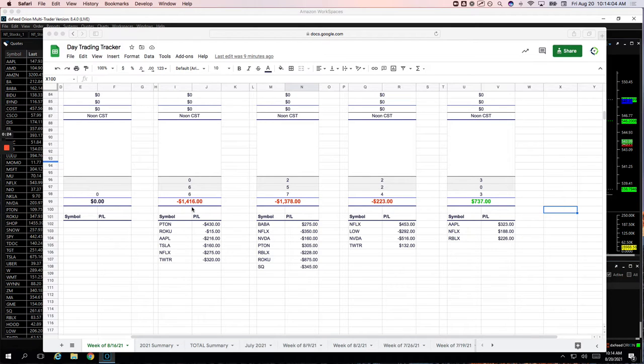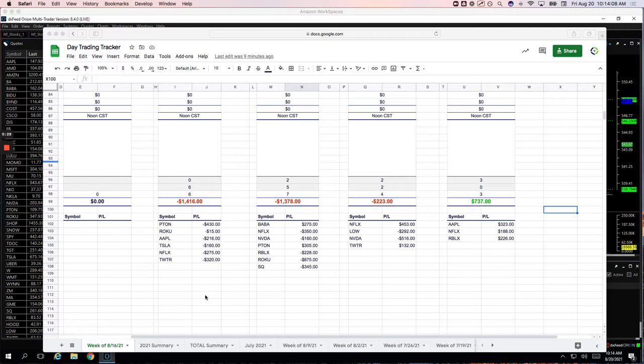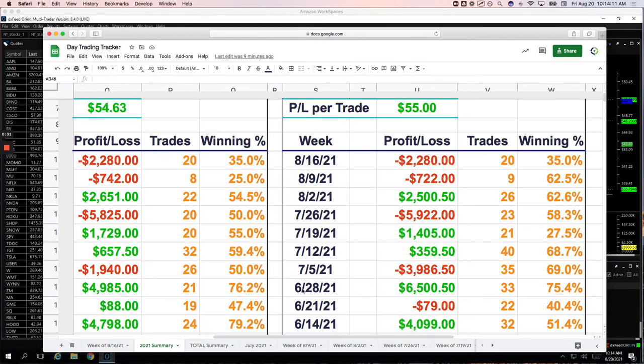Didn't trade Monday. Tuesday, Wednesday, Thursday all red, but ending the week strong here.